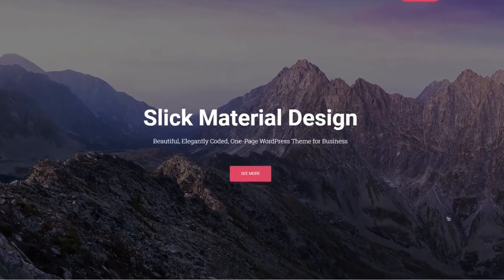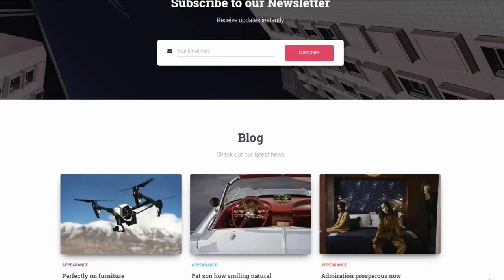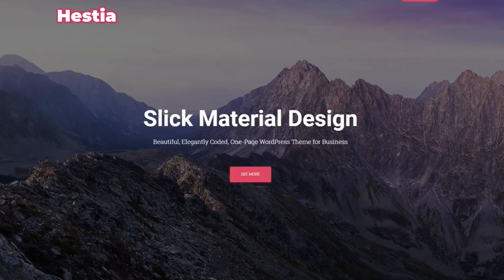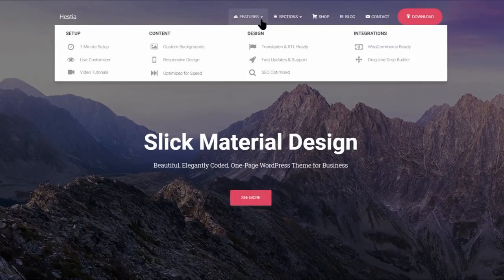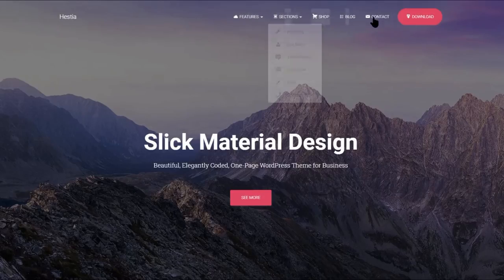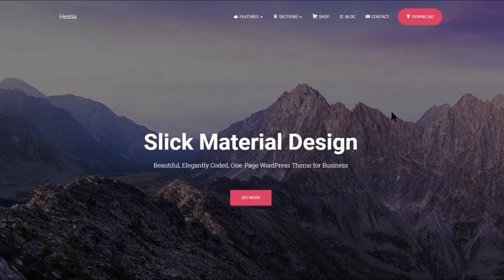Looking to customize and set up the Hestia WordPress theme? In this video, I will walk you through a step-by-step guide to make Hestia look like the demo, including how to use a logo, create the navigation menu, and so on. If you already have Hestia installed on your WordPress website, jump to the timestamp below. If you are just getting started, follow the steps until the end.